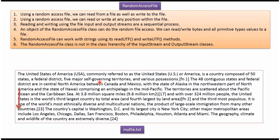Reading and writing using file input stream and file output streams are sequential processes. Reading and writing using Random Access File is a non-sequential process.